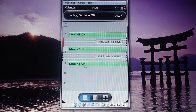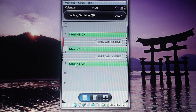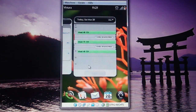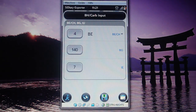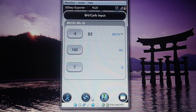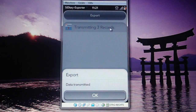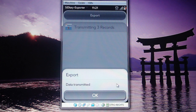You can see that even though I entered 4 BEs, it's been saved as carbohydrates. To synchronize this to AZ Diary, you just hit the little sync button and it says it's transmitting three records — because I only had three for that day — and successfully transmitted.